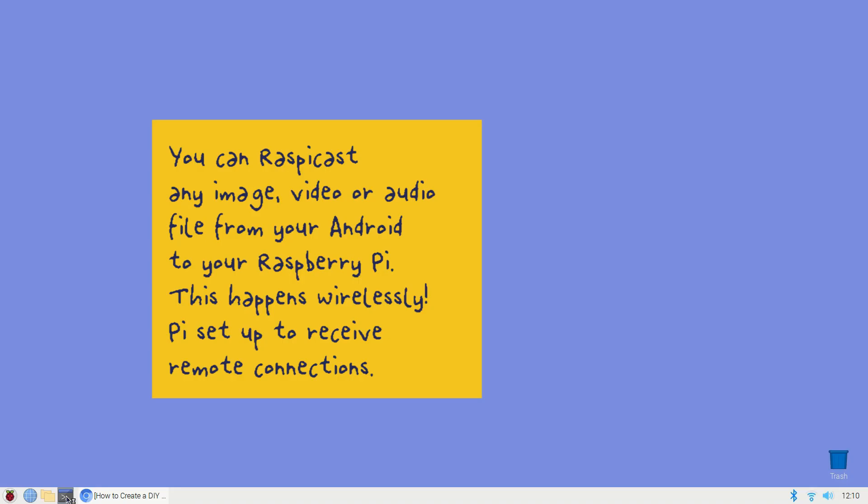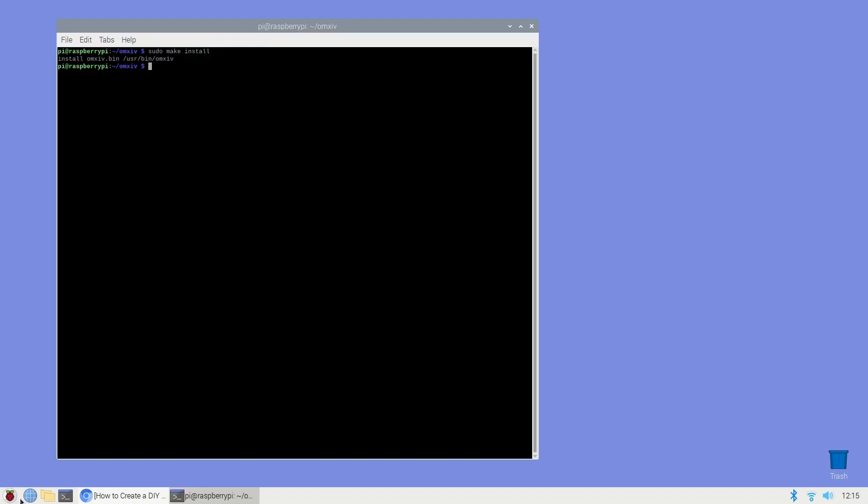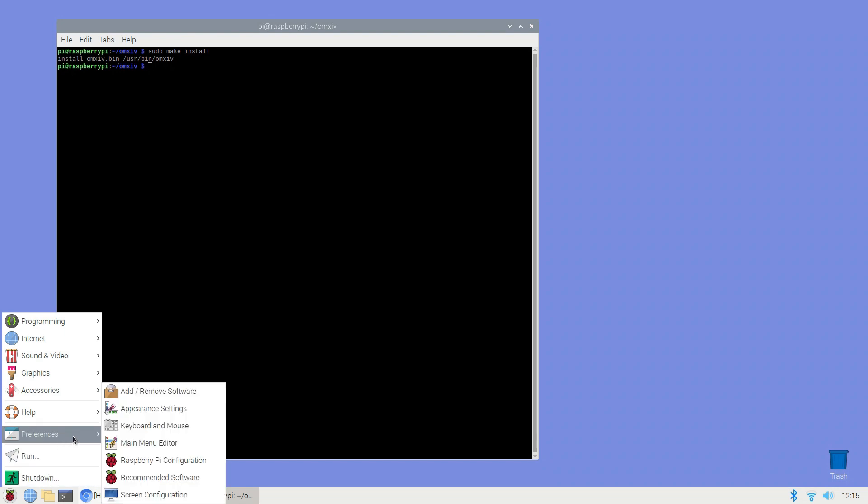You can use RaspiCast to project any image, video or audio file from your Android device to your Raspberry Pi. This casting happens wirelessly so you need to ensure your Raspberry Pi is set up to receive remote connections. For security purposes SSH or Secure Shell is disabled by default on Raspbian so you need to enable SSH. In the toolbar select the Raspberry Pi icon.